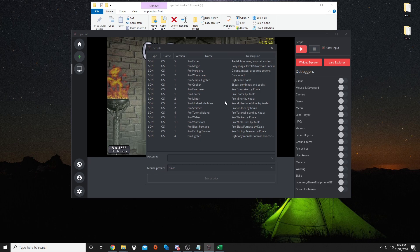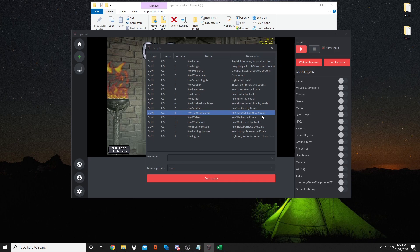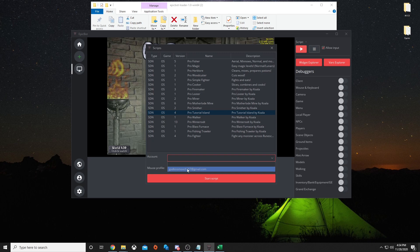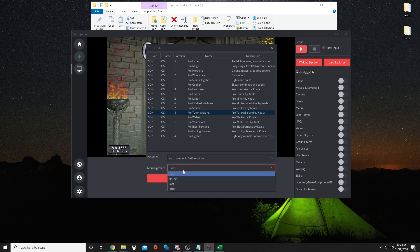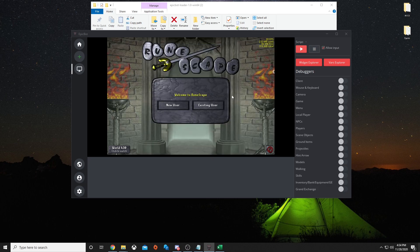Once that's done, I hit start my script, and I select what I want to do. I will start off with ProTutorialIsland, made by Koala. Here is where you select which account you wanted to run. I will use this account. Your mouse profile, I usually always set mine to normal, but it also depends on what script I'm using. After that, I hit start script.